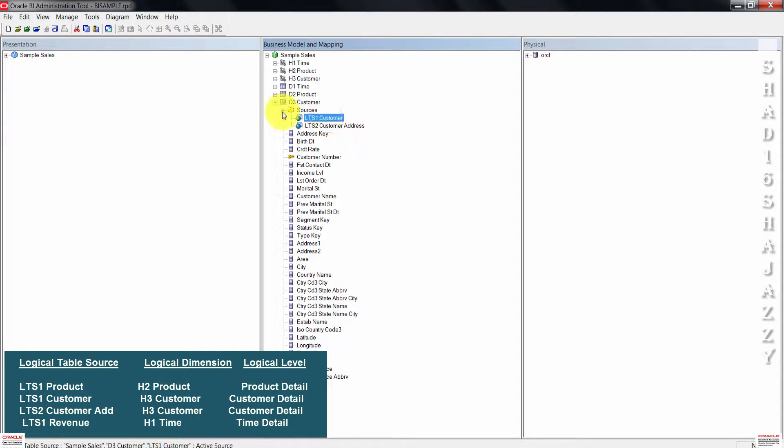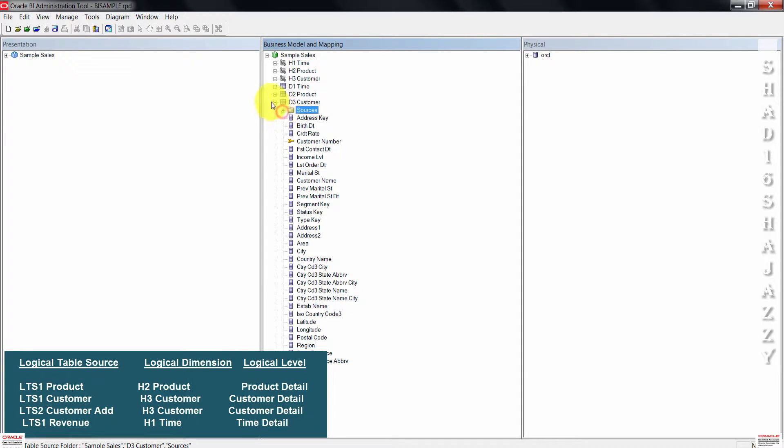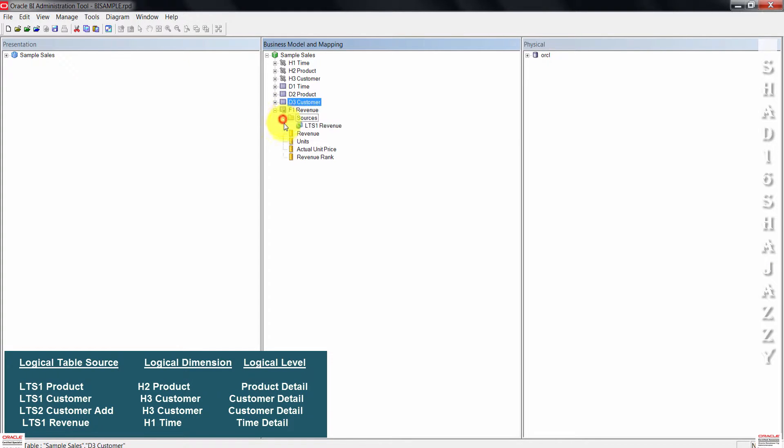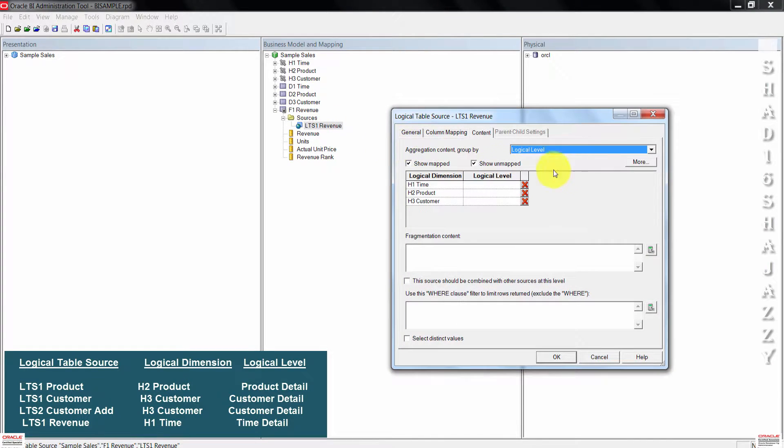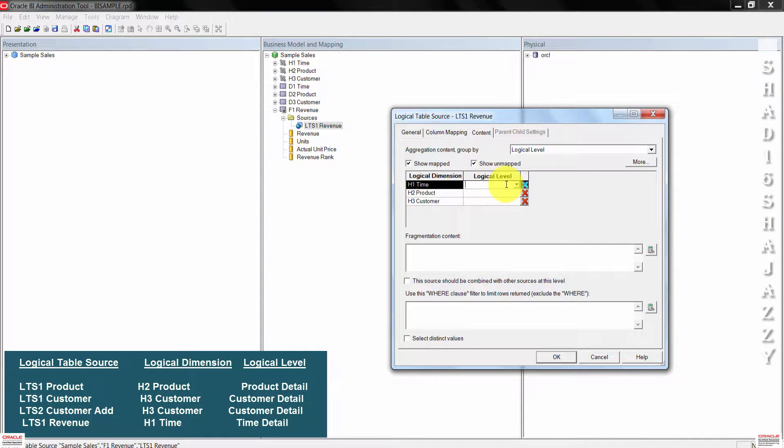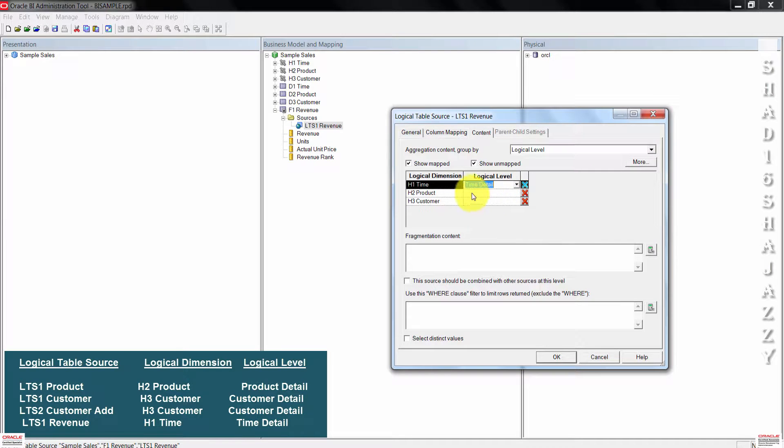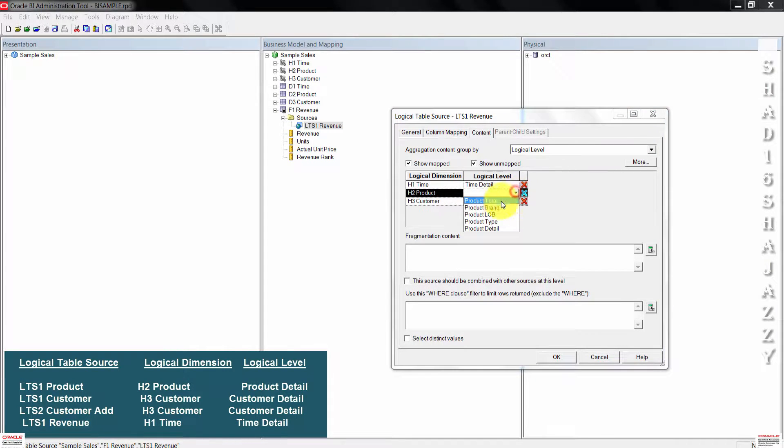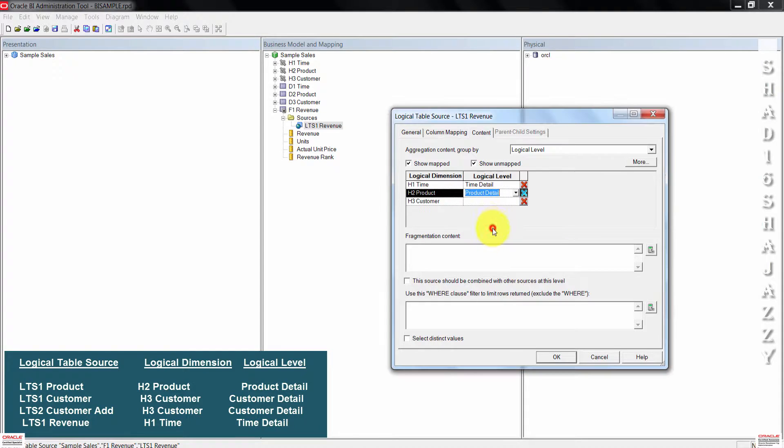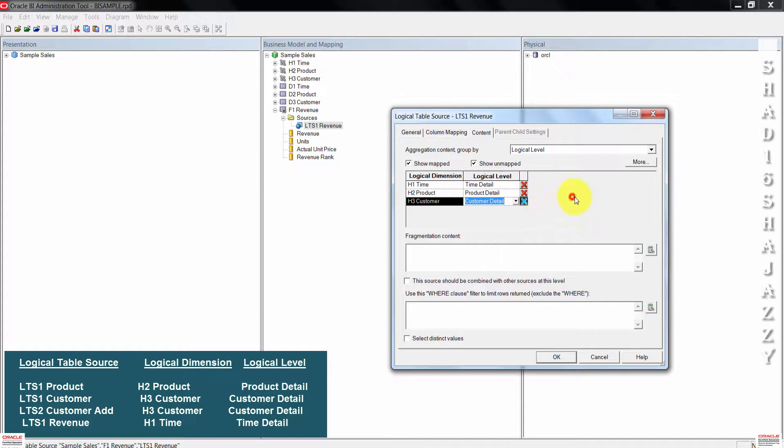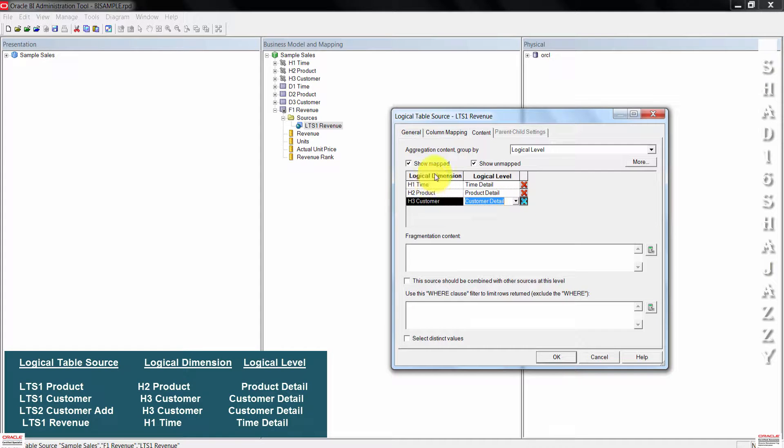Minimize this and then expand the F1 revenue logical table. Expand the sources folder and double click LTS one revenue. For H1 time, set the logical level to time detail. For H2 product, set the logical level to product detail. Then for H3 customer, set logical level to customer detail. Once done, press OK to close the logical table source dialog box.